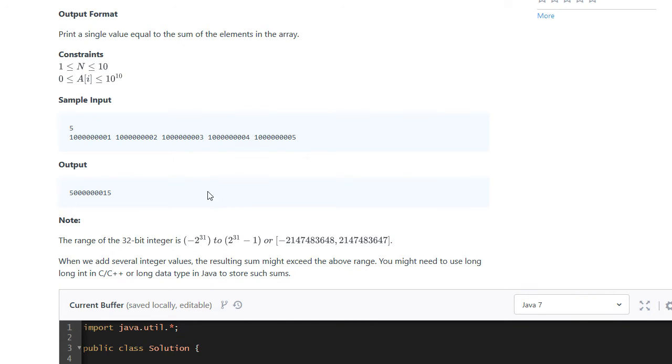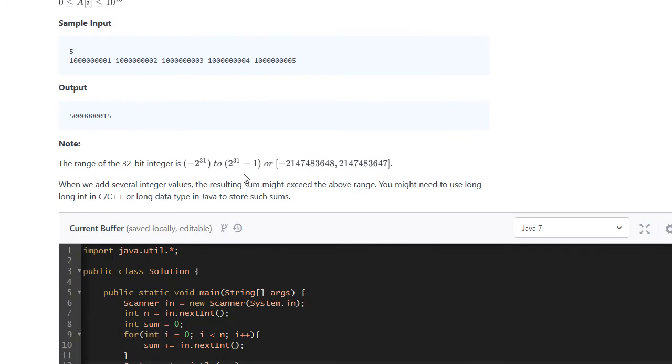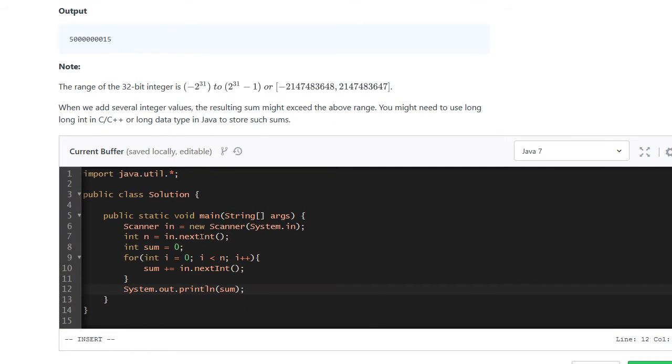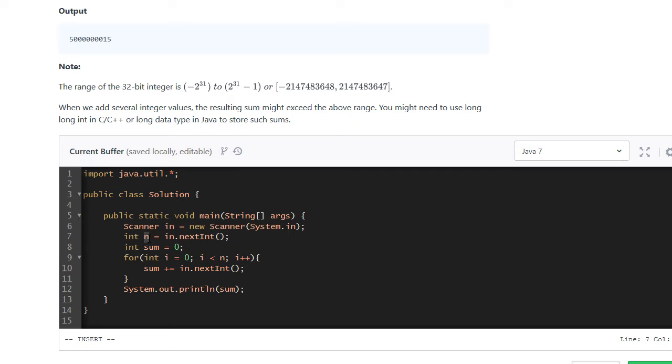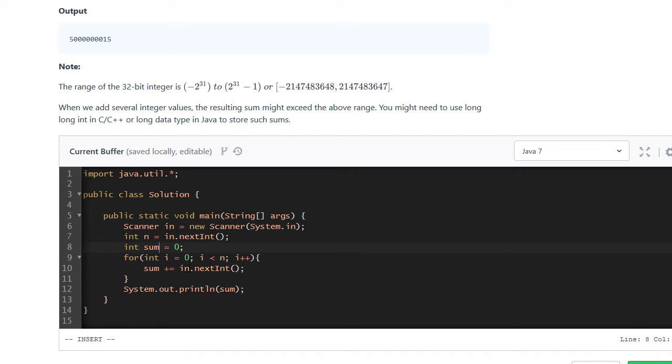But let's say we didn't notice it and we just plowed ahead and did it. We might've written something like this: create a new scanner, read in how many numbers we're supposed to read and then loop over it, keeping track of the sum each time. And as we keep adding up each number we print it out.